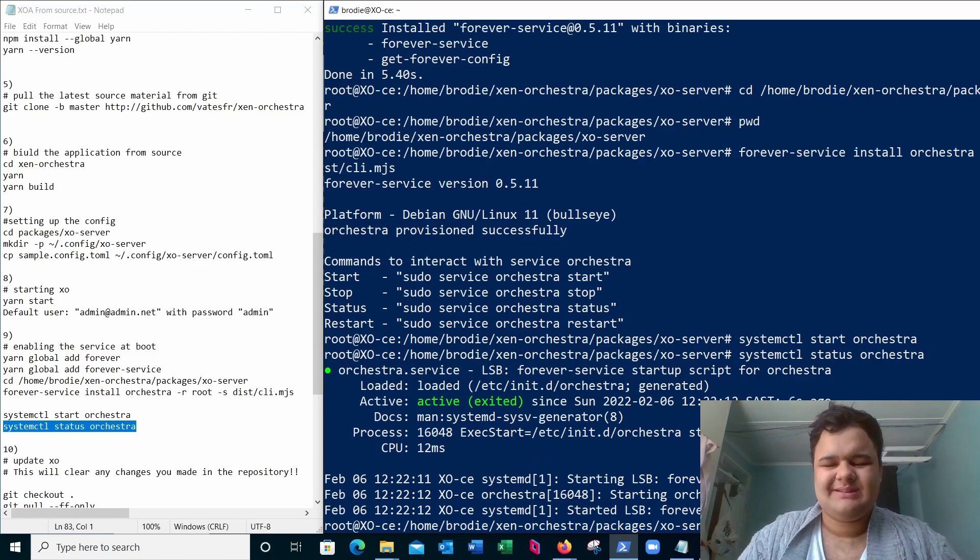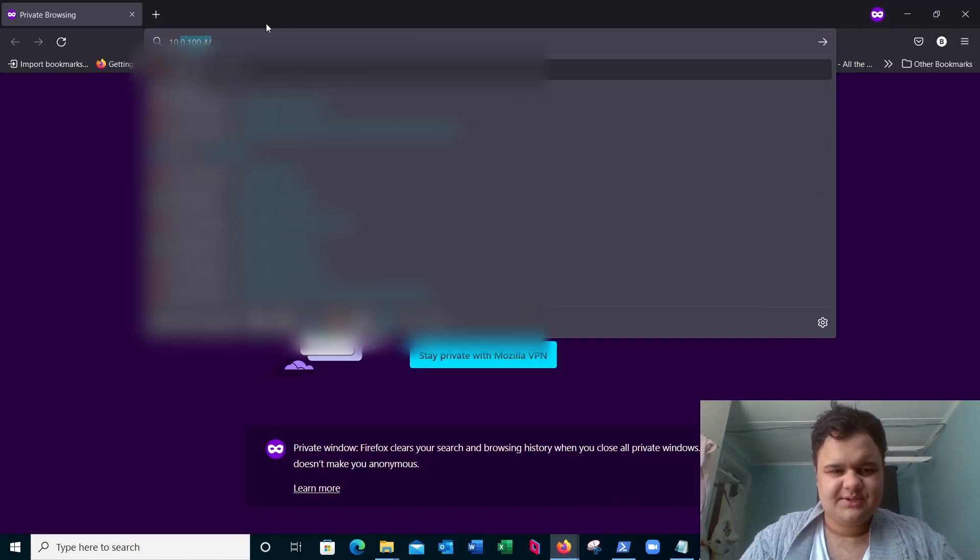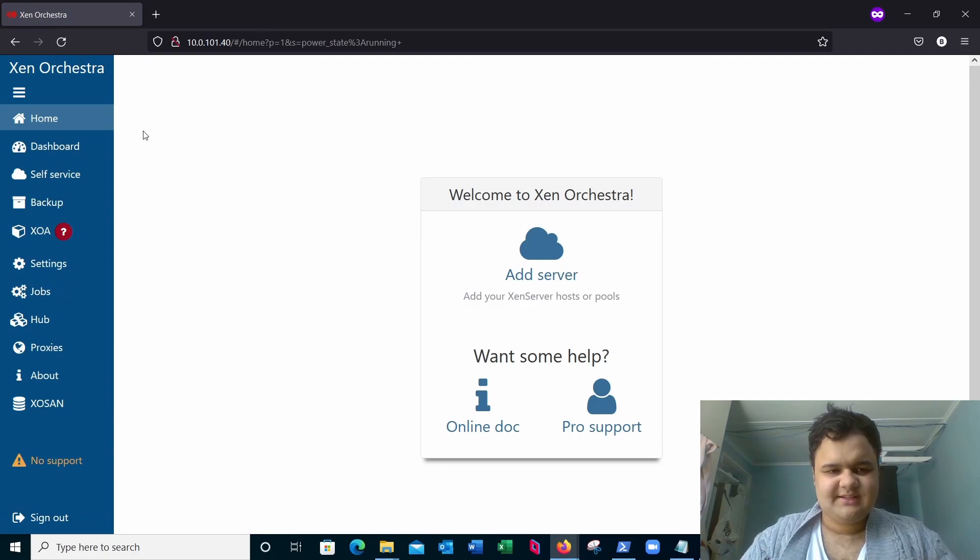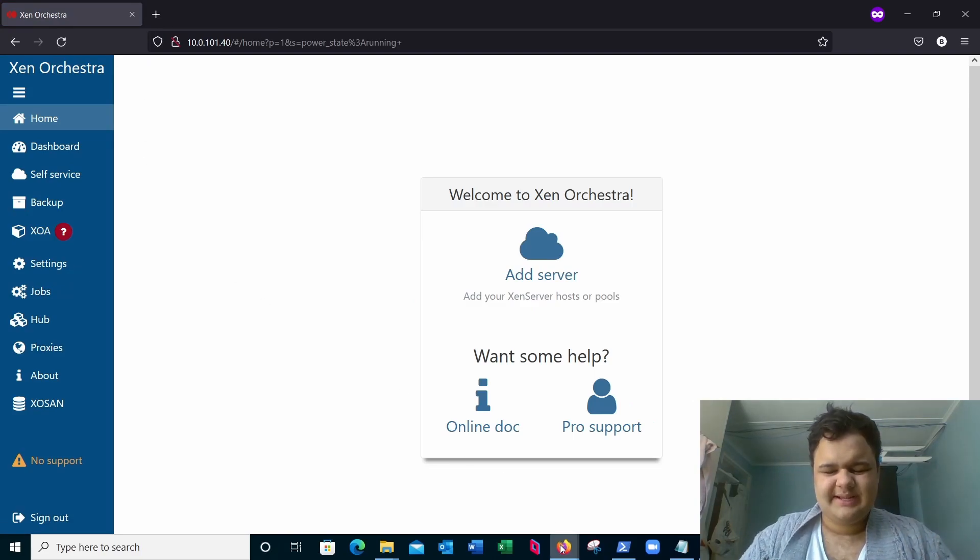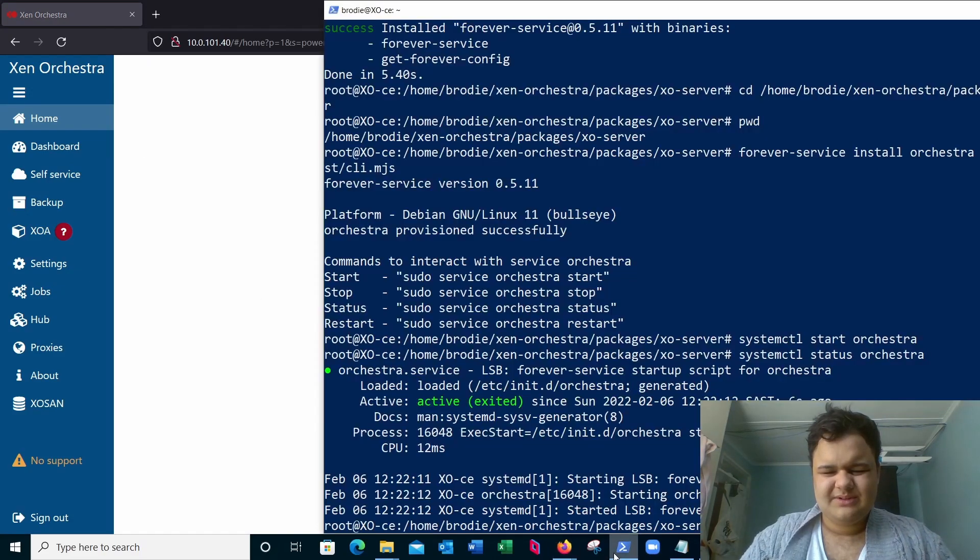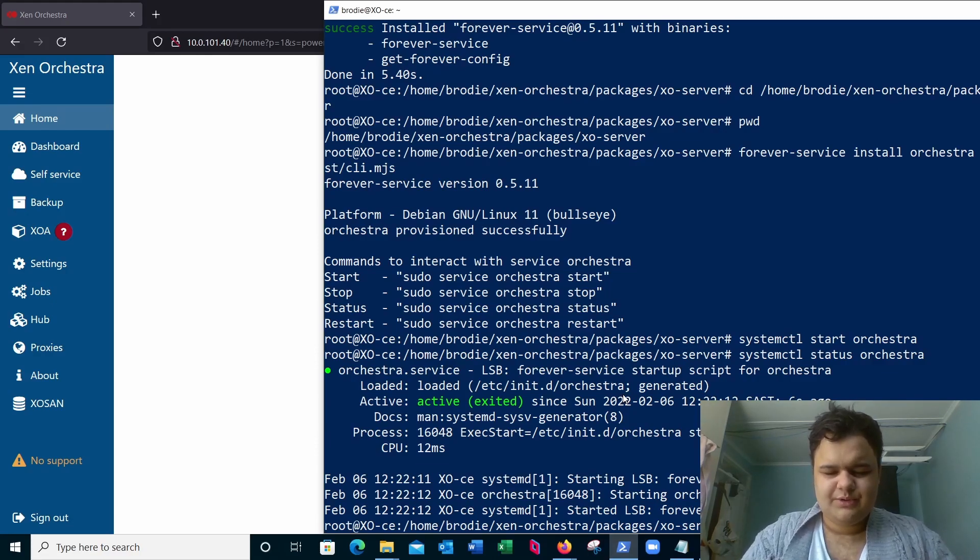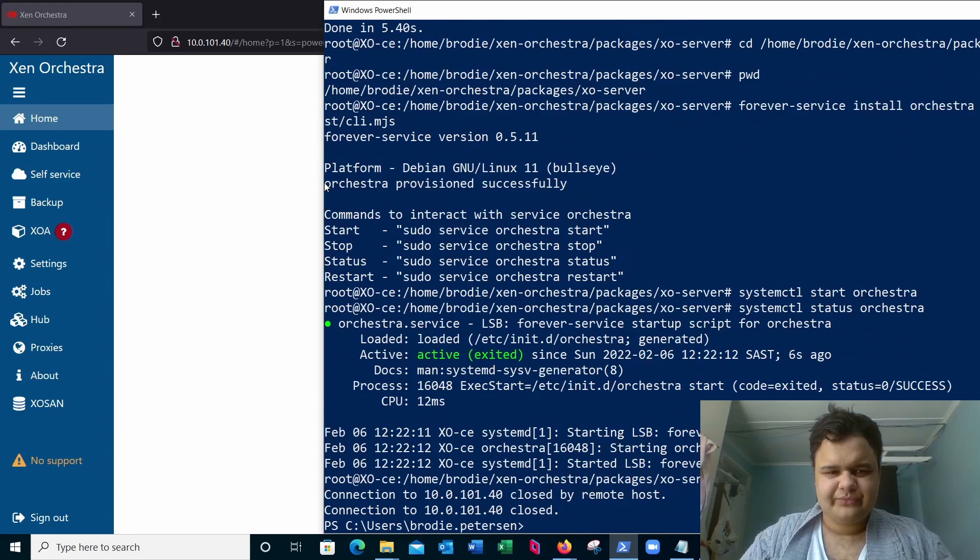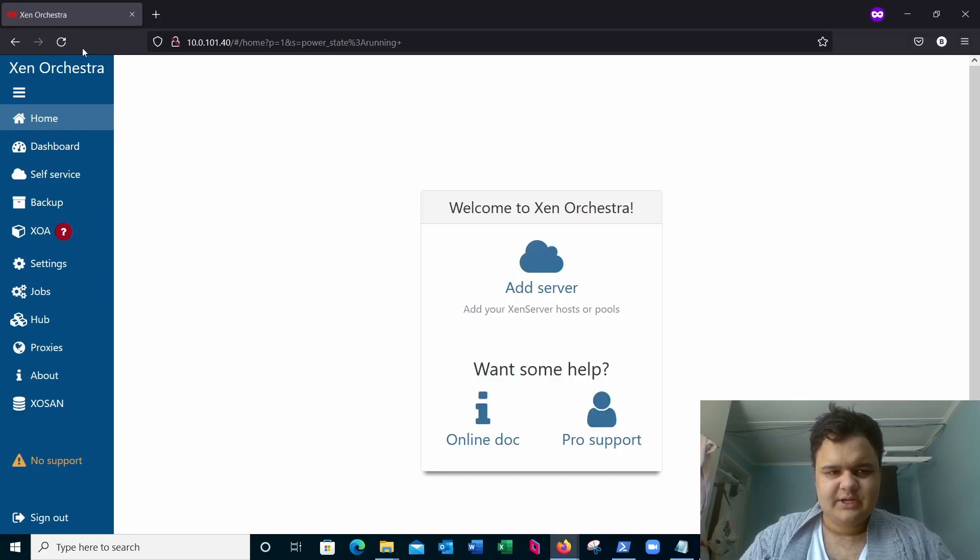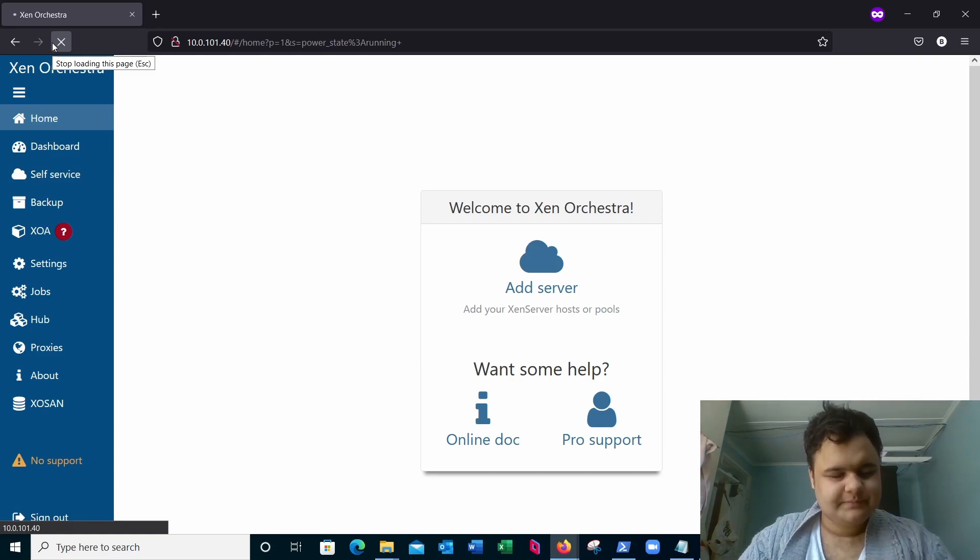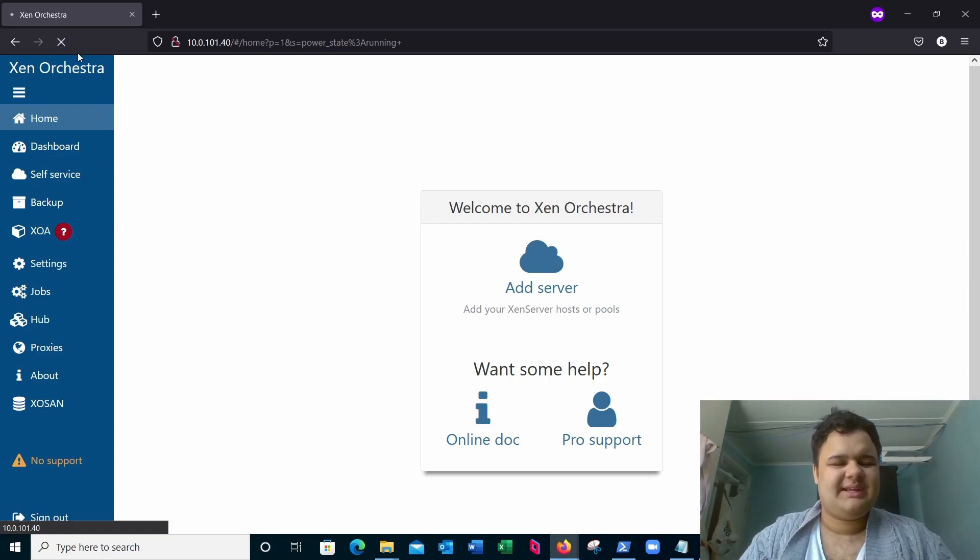Okay, now we can go back to our browser, 10.0.101.40. We're still logged in. Okay, now I'm going to issue a reboot command, sudo reboot. And if I go back here, it should time out. Yeah, it's timing out because the system is shut down.